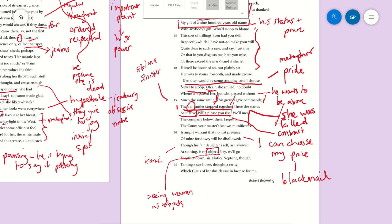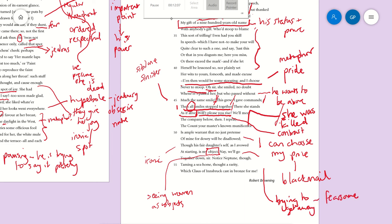And then he changes again: 'Nay, we'll go together down, sir,' which makes me think that the other guy's trying to get away, because then he has to say to him, 'No, we'll go together.' So he's provoking fear—he's a fearsome character. And then this bit, which I always think is a little odd, but after the caesura here, 'Notice Neptune'—so you've got the alliteration there to bring attention to this bit.